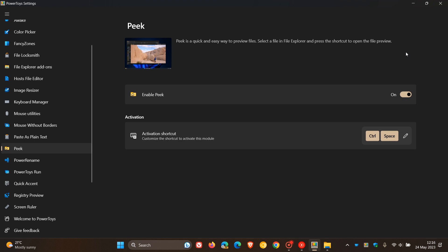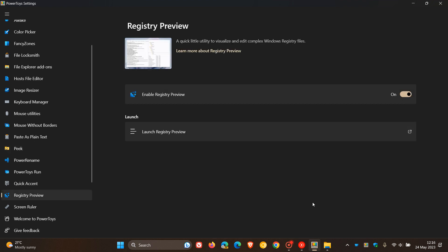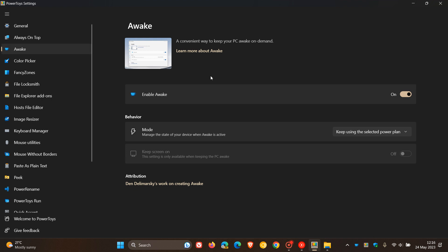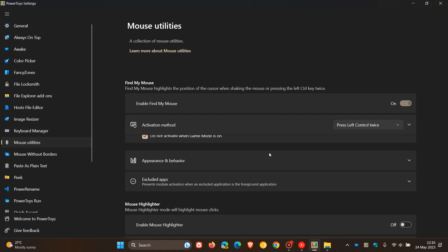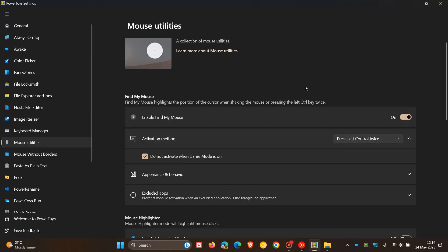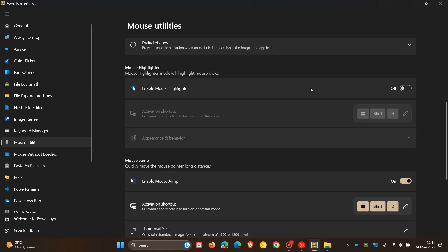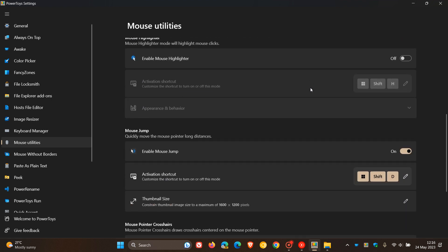Just to mention some other quick highlights, the registry preview, which was a feature that rolled out in a previous update, has received quality of life improvements. The Awake utility has also received quality of life improvements. Then if we head to the mouse utilities, and I've posted on all of these previously, so just do a search on the channel if you would like some more info.